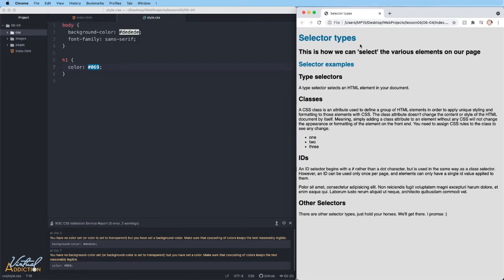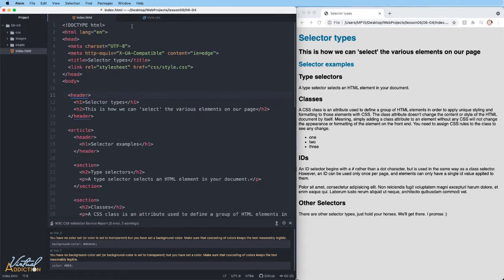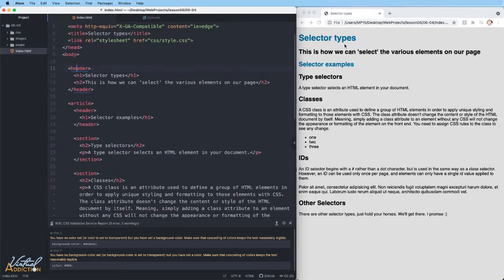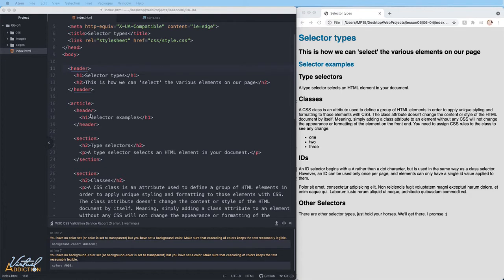Now, it is worth pointing out that even though these are both H1 elements, the first one appears much larger than the second one. The reason why is the second header resides within an article element. Because of this, the H1 is actually styled to be slightly smaller.